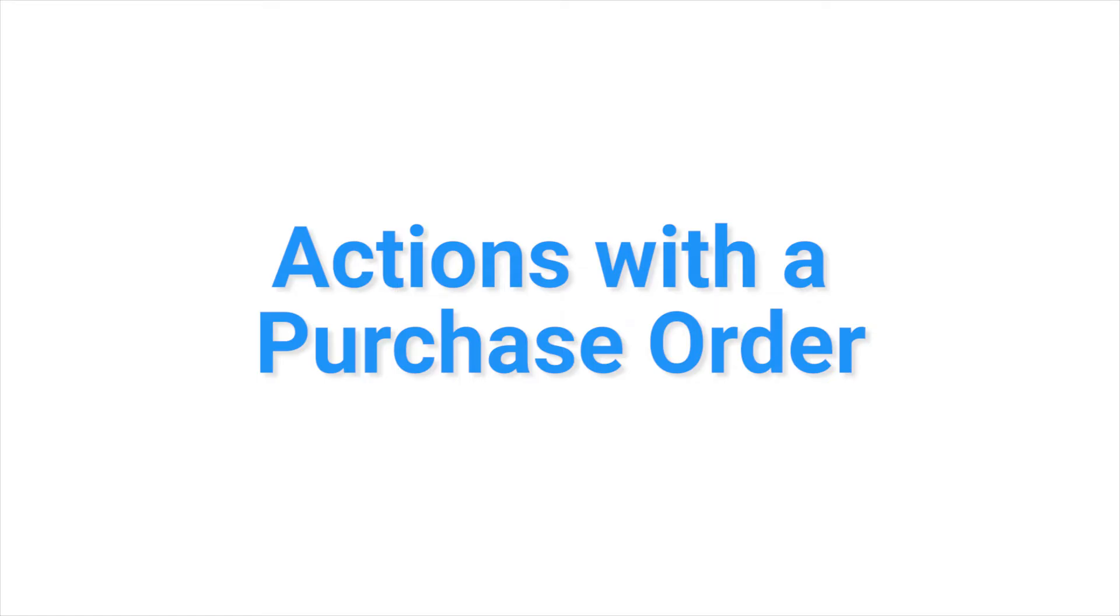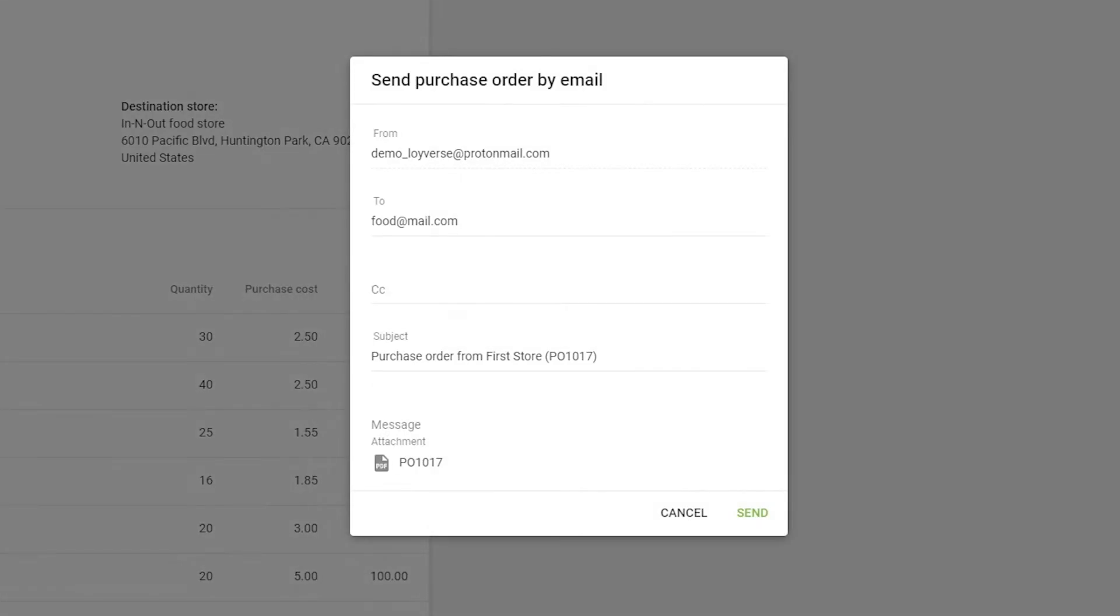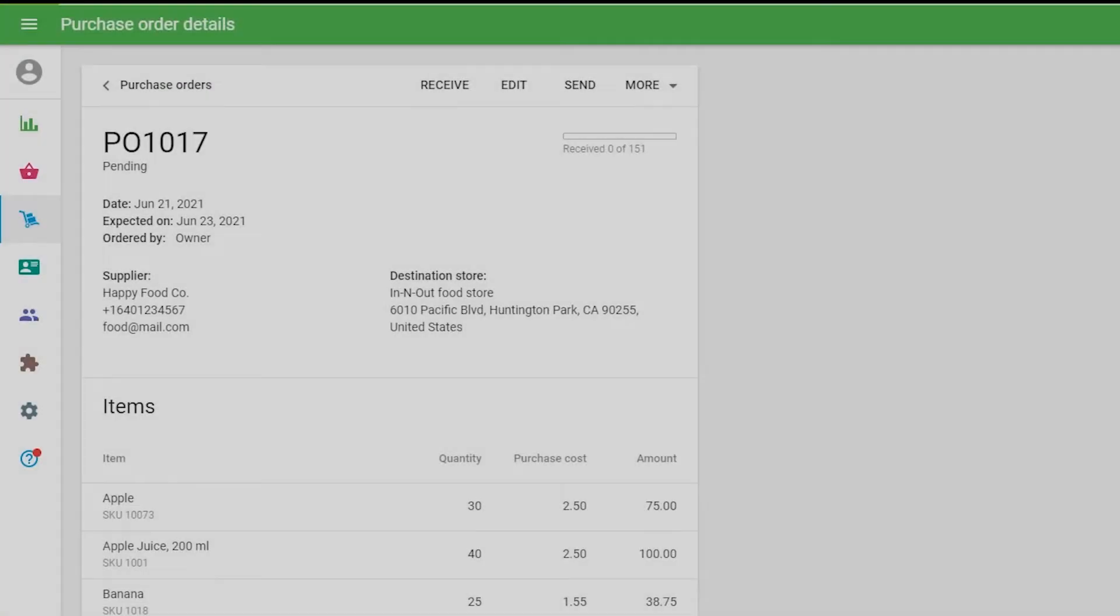Actions with the purchase order. You can send your purchase order to your supplier. Click on the Send button at the top. Fill out the email form and click the Send button at the bottom. The purchase order will be sent to your supplier as an attached file.